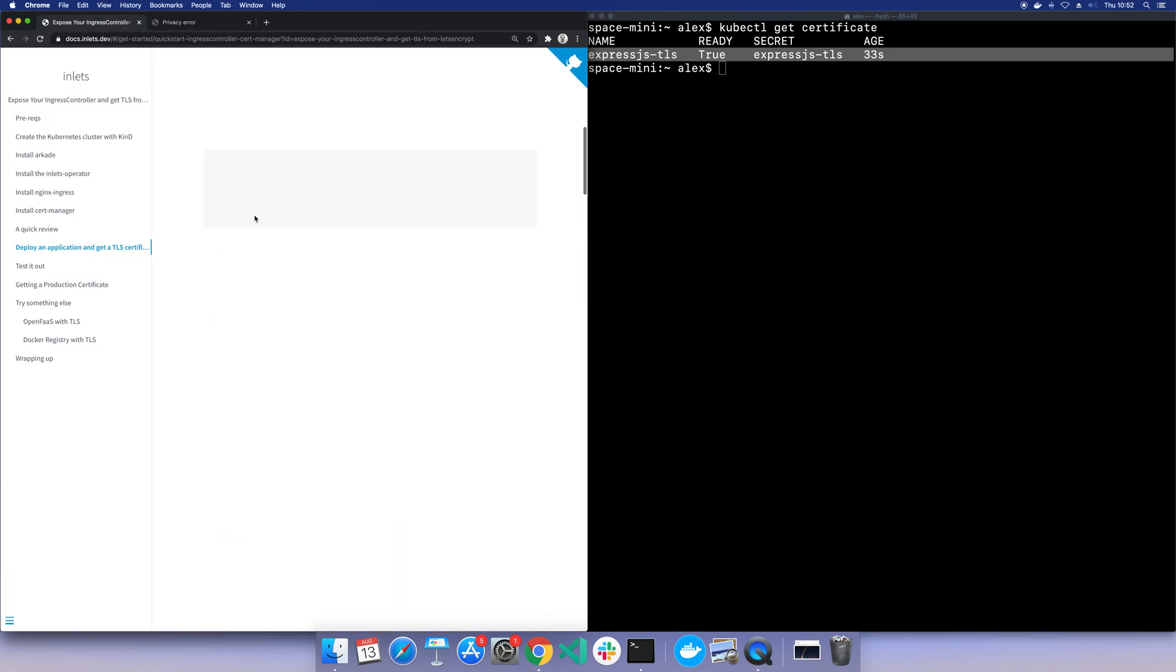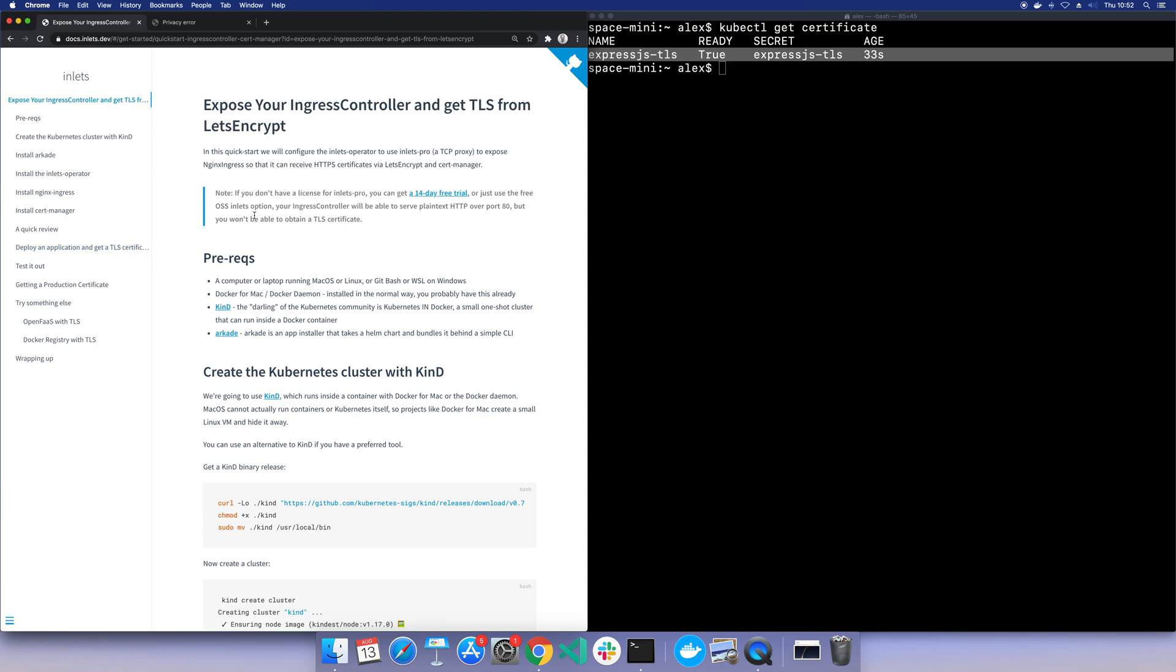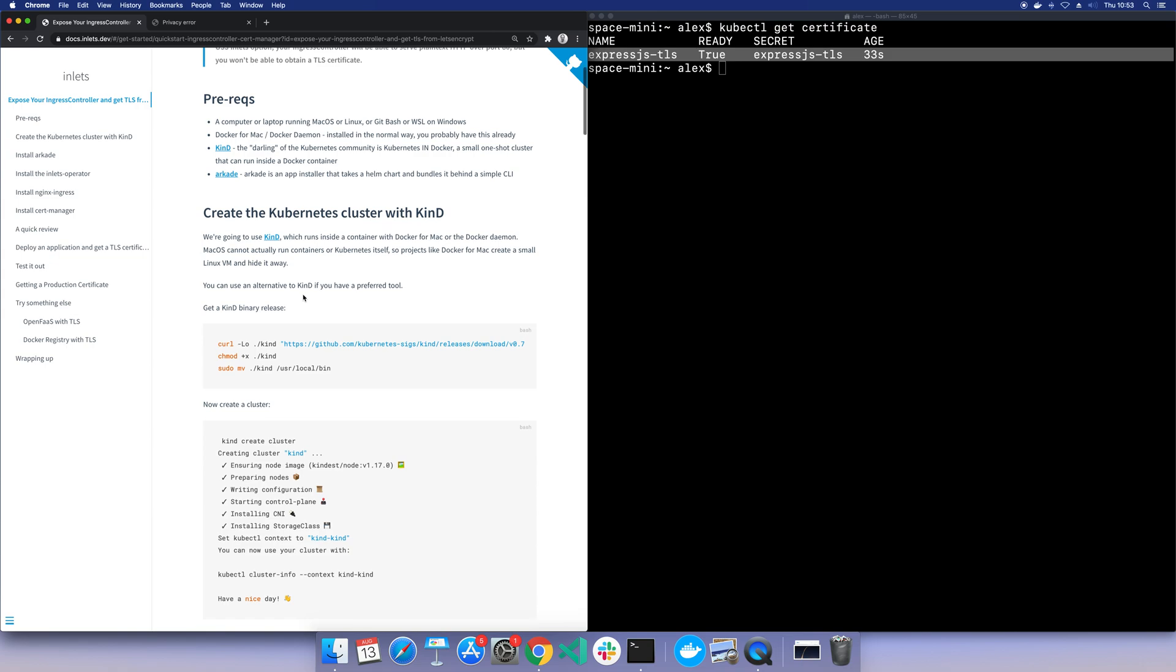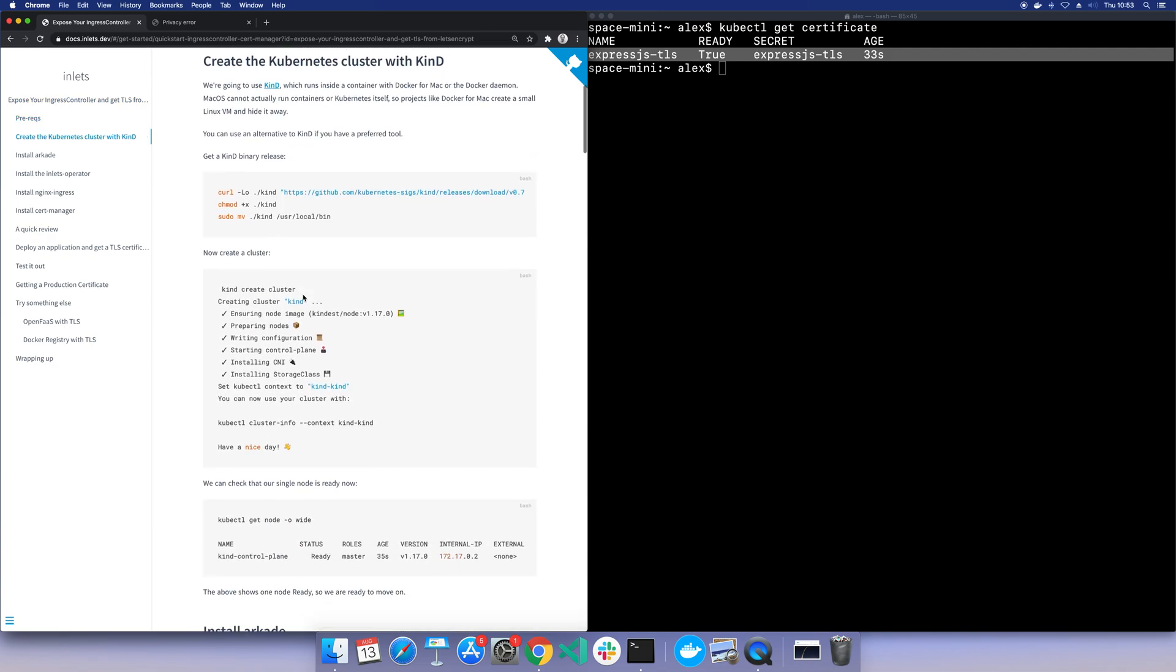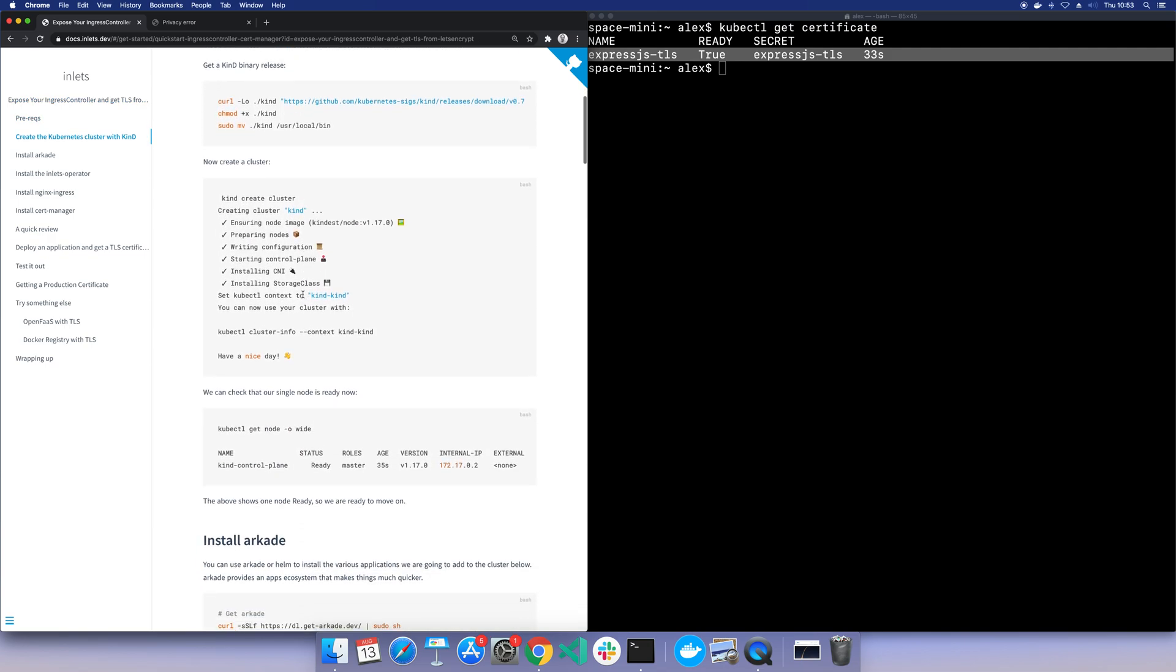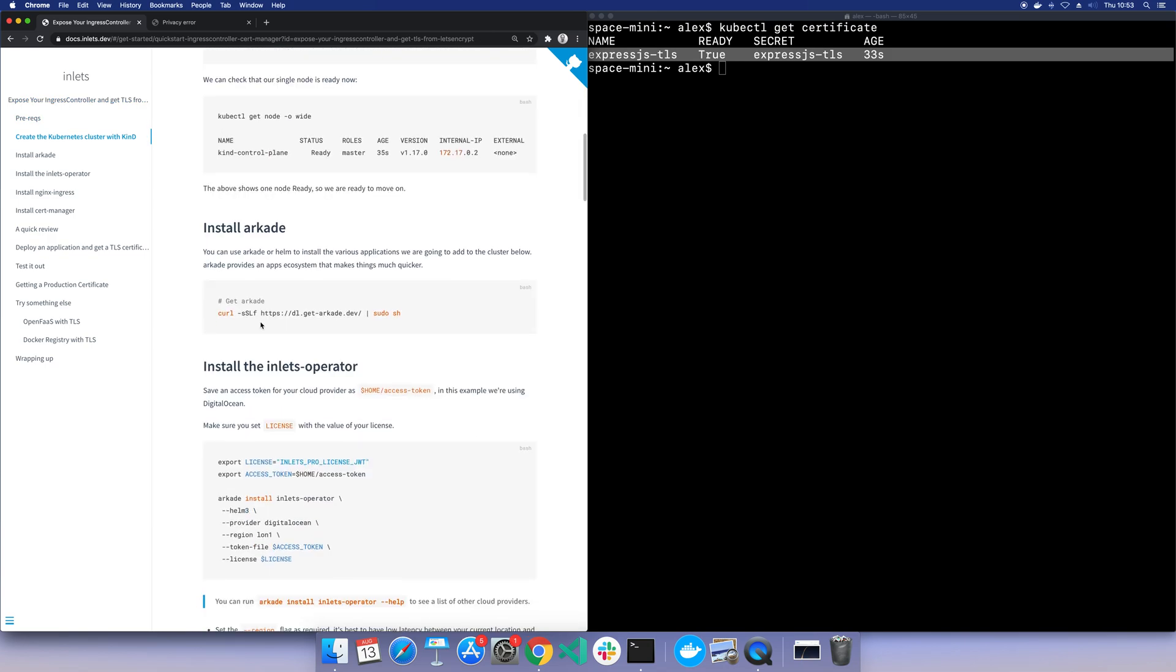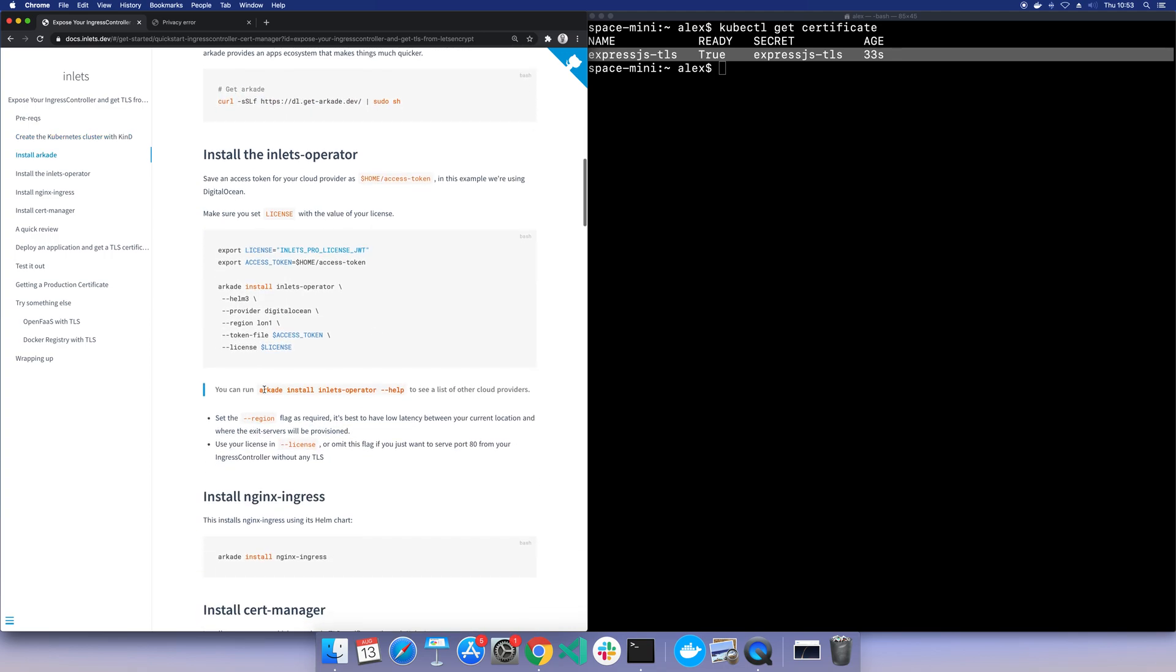What have we done? Well, from the top, we set up Kind. That is a local Kubernetes cluster. You could run K3S, you could run bare metal, you could have a VM, you could have whatever you like, a Raspberry Pi. We then installed Arcade, which is just a CLI to install different Helm charts. We added the Inlets operator. That is the magic piece here. And we specified a license so that we're using Inlets Pro. Inlets Pro can forward TCP traffic, and that is needed so that the ingress controller can terminate the TLS for us and it can serve a certificate and it can play with cert manager for us.